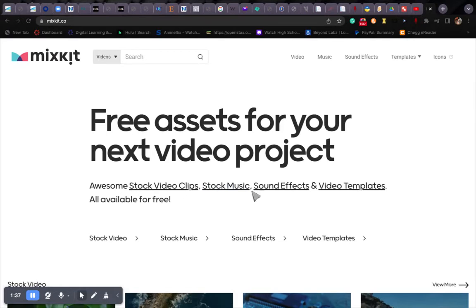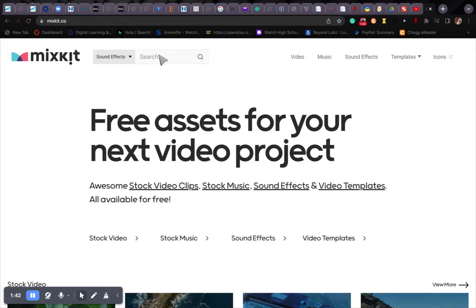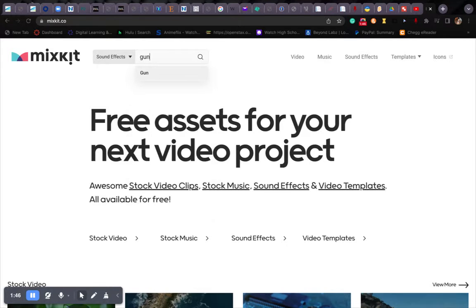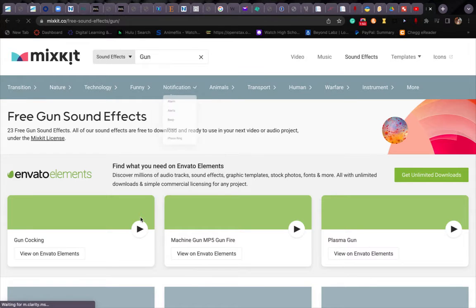You can see all the amazing stuff. That's really good. But let's search for sound effects. Let's just search for gun.